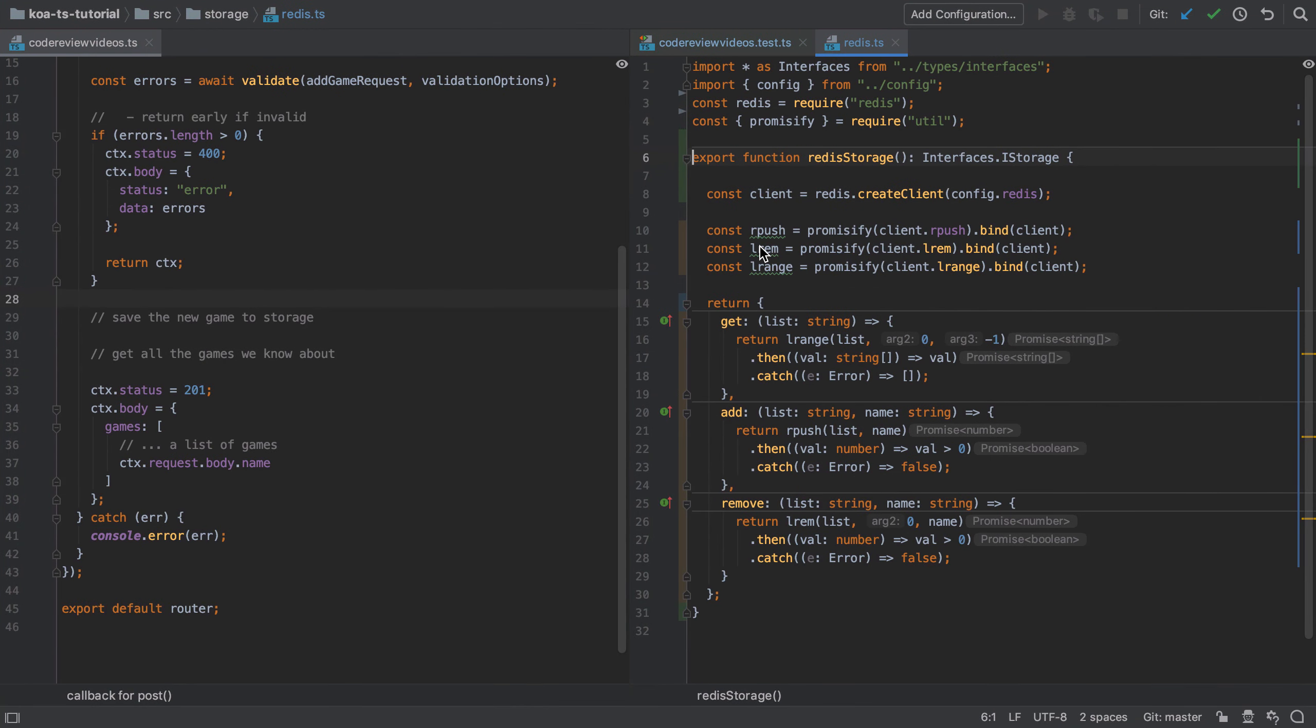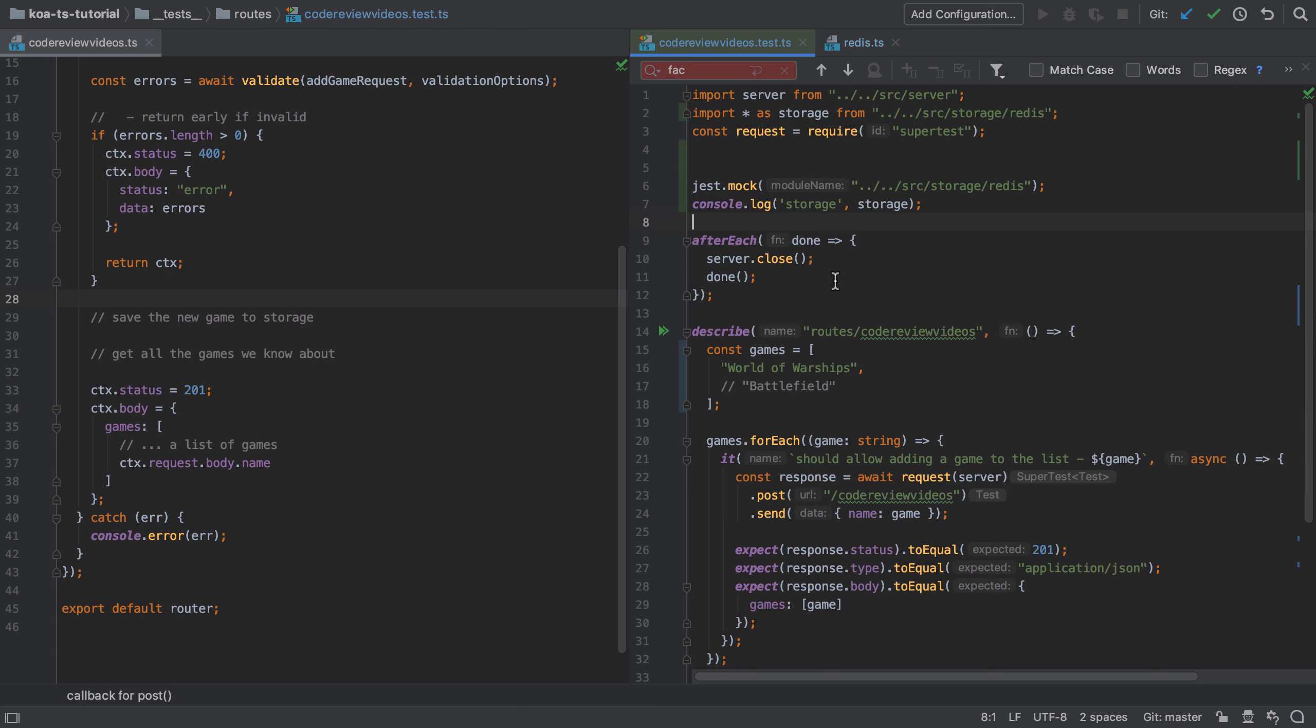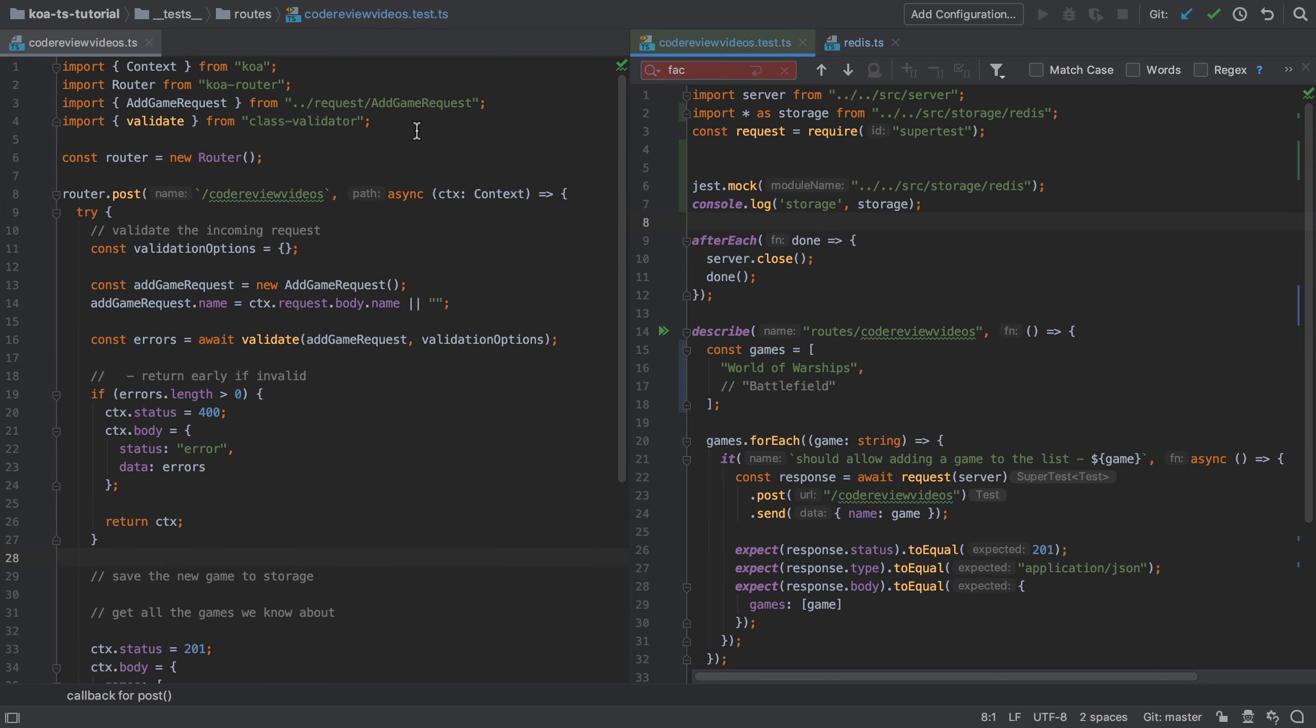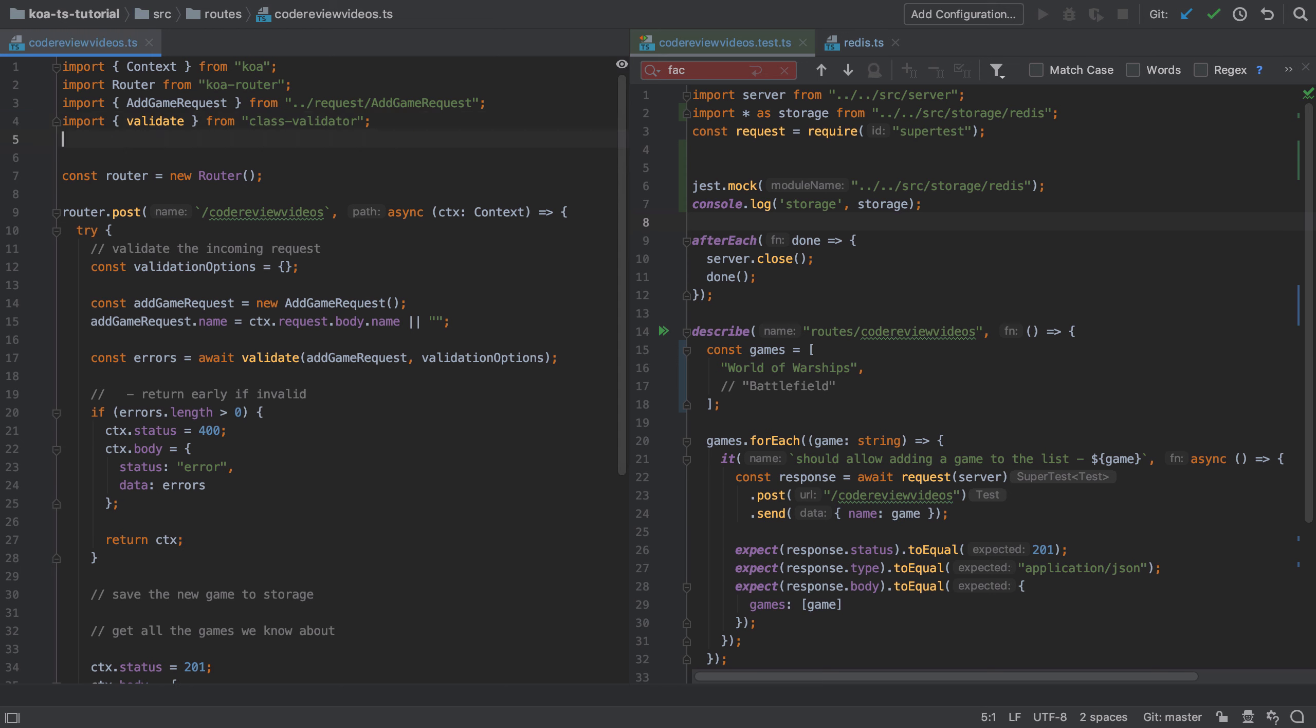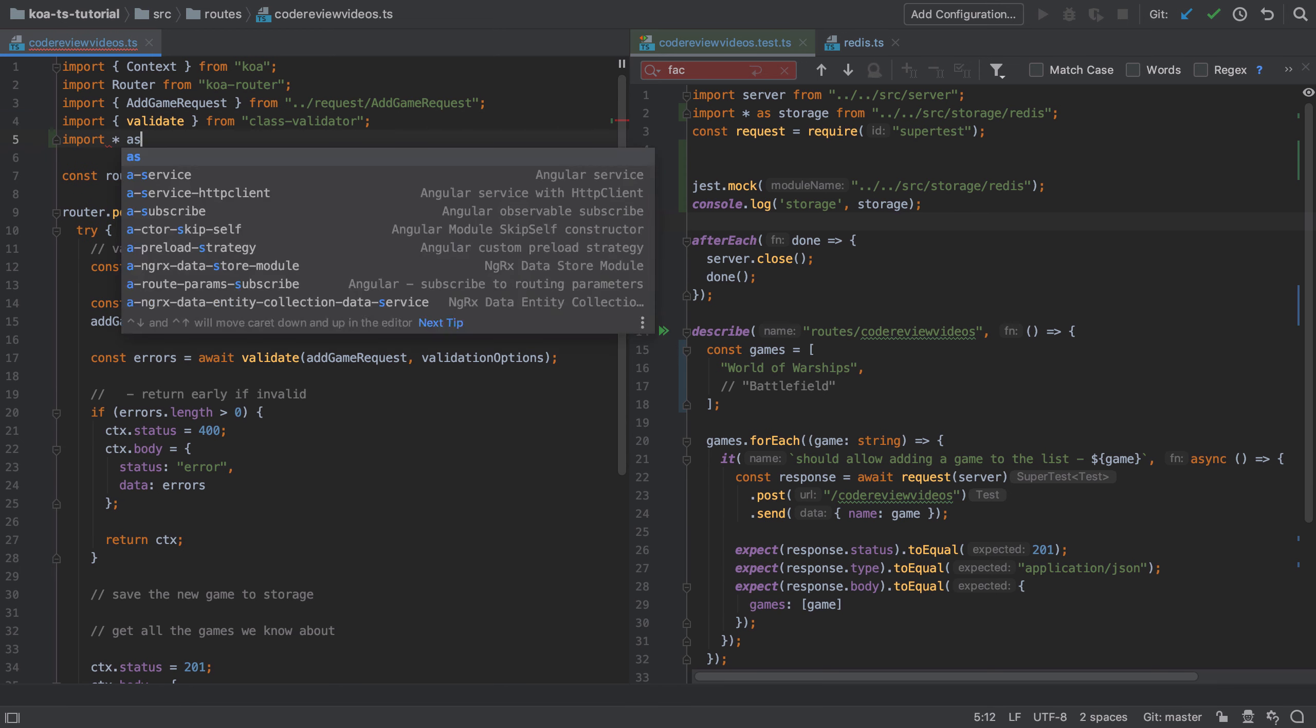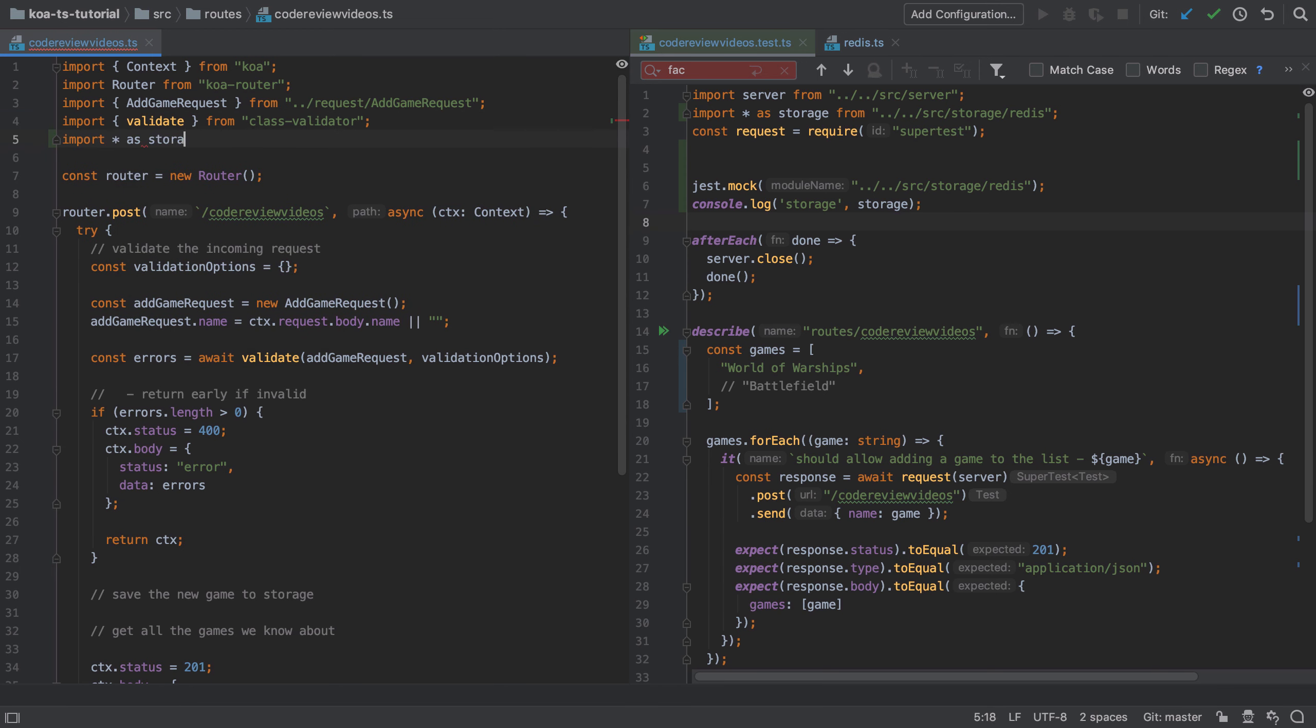Now, as I mentioned earlier, we were splitting this into two different steps. So the first step was to mock out our storage, and the second step will be to actually test our implementation that then uses that mock. So let's move on to that second step at this point.